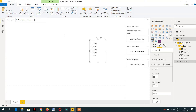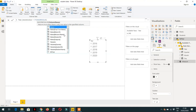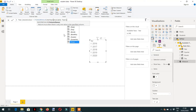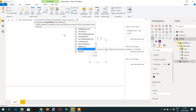We need to write a formula using HASONEVALUE. It returns true when there is only one value in the specified column. The column name is the available years field. Because it's a hierarchy, we also have to specify whether we are selecting quarter, month, day, or year. If it has one value, then we should return the values.